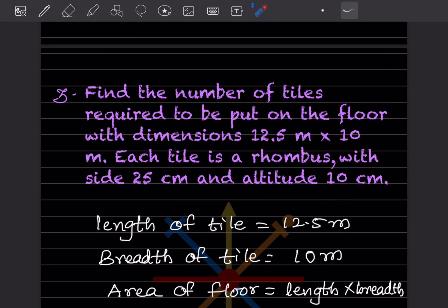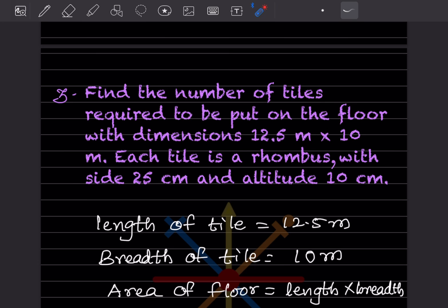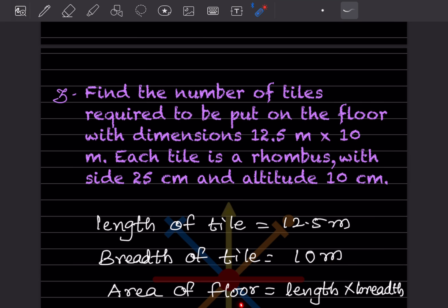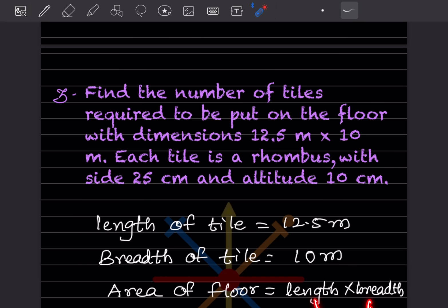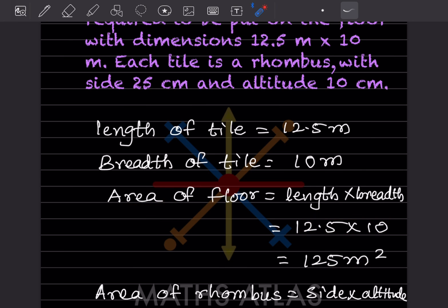Find the number of tiles required to cover a floor with dimensions 12.5 meters × 10 meters, where each tile is a rhombus with side 25 centimeters and altitude 10 centimeters. The floor dimensions give: area of floor = length × breadth = 12.5 × 10 = 125 meter square.